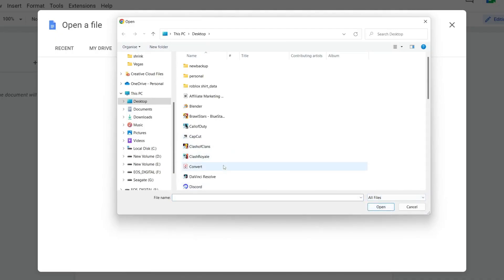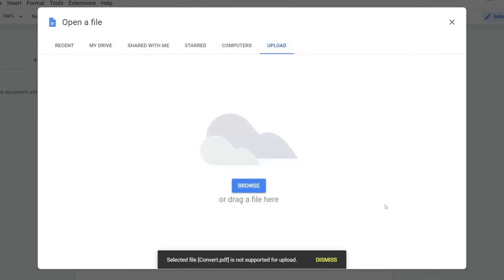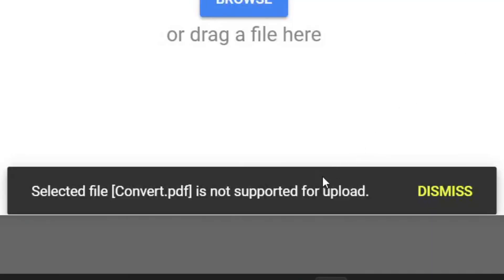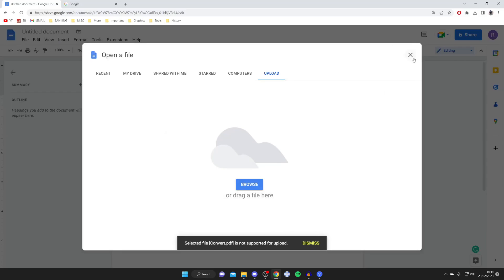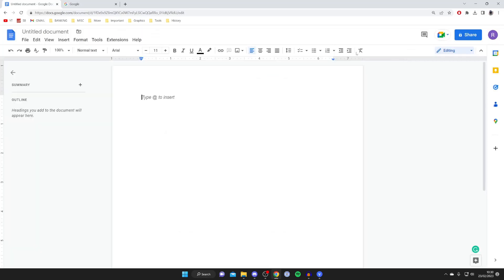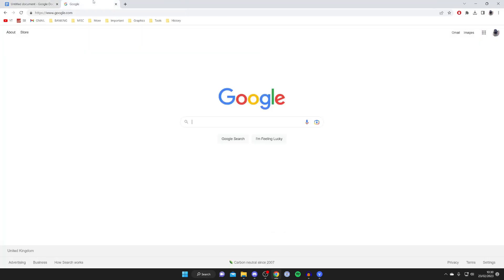Here it is. I'll tap on open and when I do that, it's not supported for upload. So to get around this, what we need to do is go to a new tab.